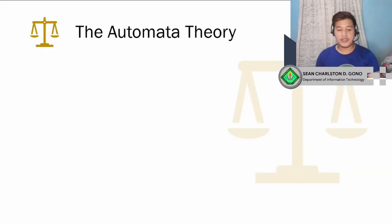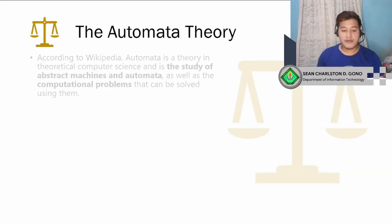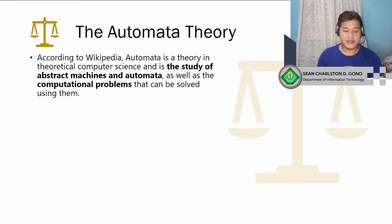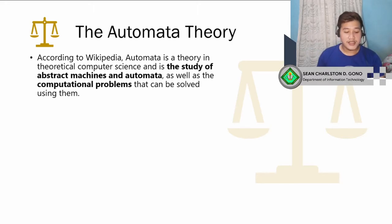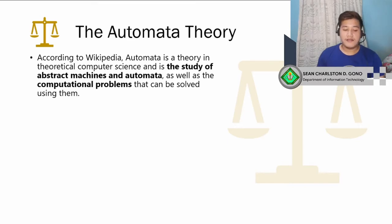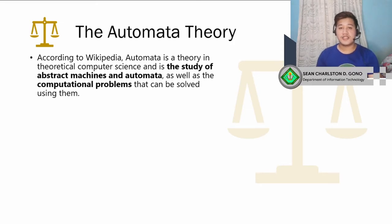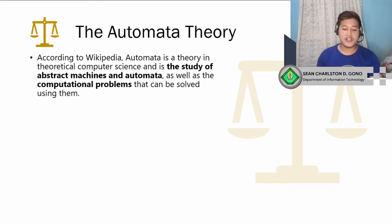So we're going to talk about what automata is. According to Wikipedia, automata theory is a theory in theoretical computer science that is a study of abstract machines and automata, as well as computational problems that can be solved using them. Automata is a part of theoretical computer science, and we're going to talk about abstract machines and automata in general, as well as computational problems.